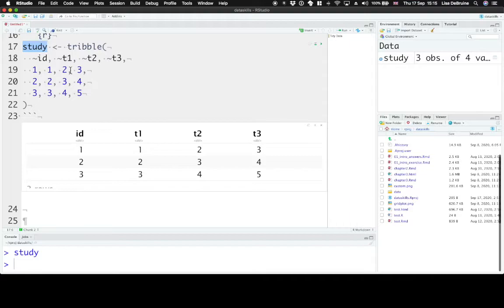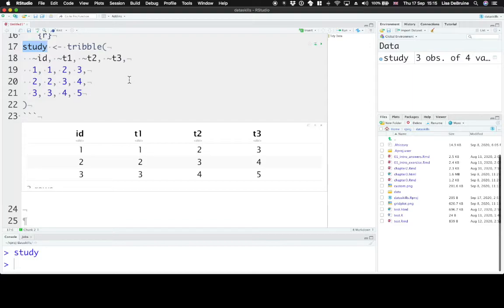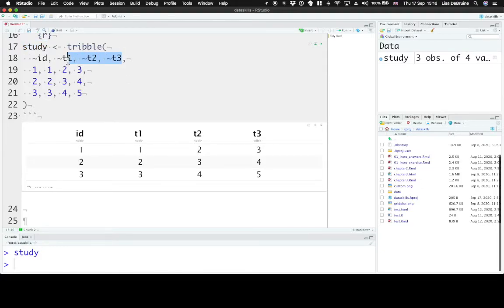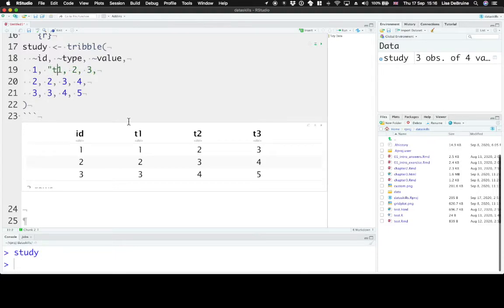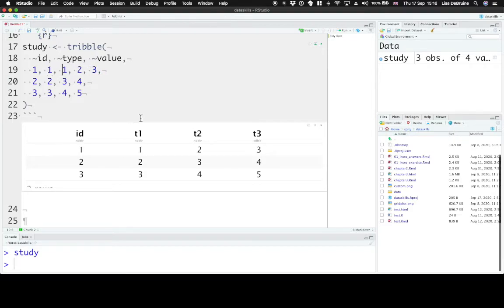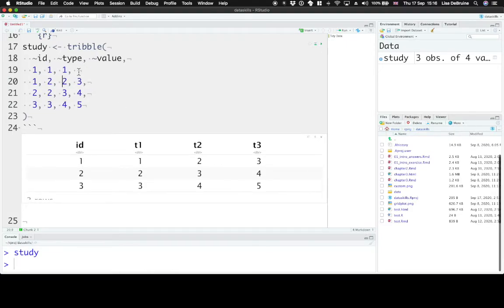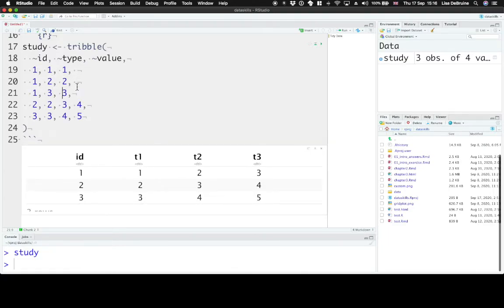Where instead of each observation having its own column, we convert that to two separate columns. One column that tells you which type of observation it is, and another column that tells you what the value is. So we can change this to type and value. You can give these any names you want. And then for participant 1, their value for trial 1, we can just say 1, is 1. For participant 1, their value for trial 2 is 2. And for participant 1, their value for trial 3 is 3.